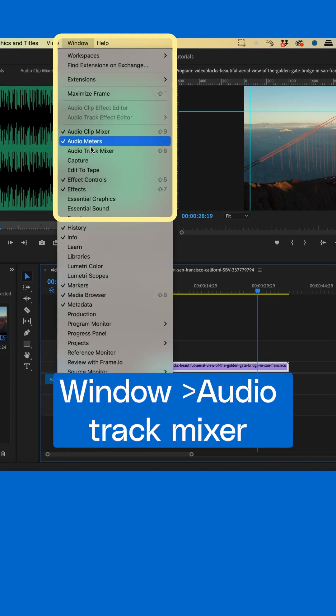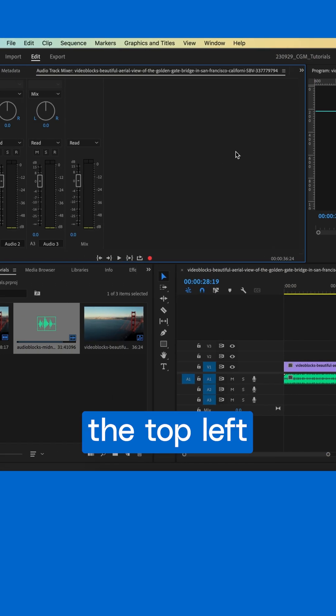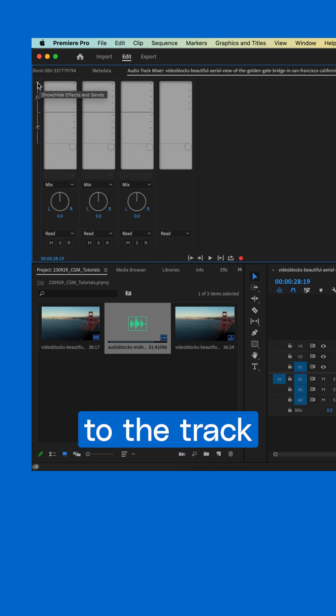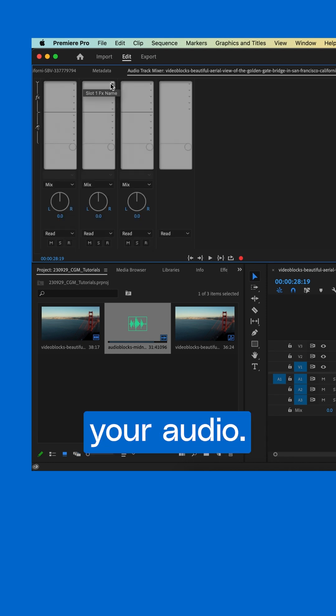Head to Window Audio Track Mixer, click the twirl down in the top left and navigate to the track containing the second half of your audio.